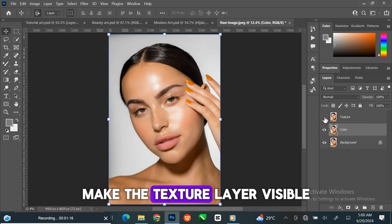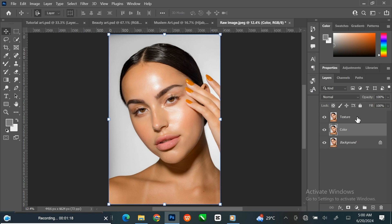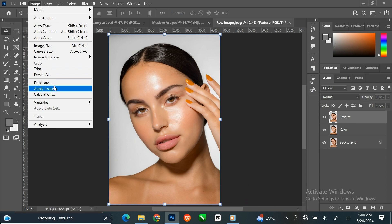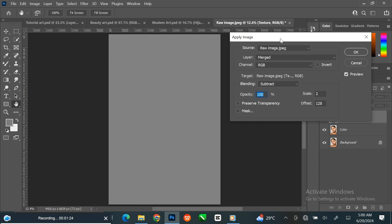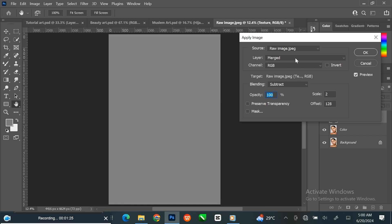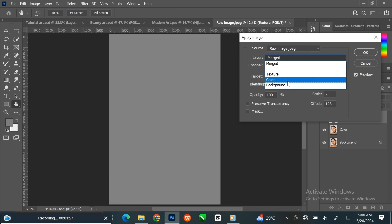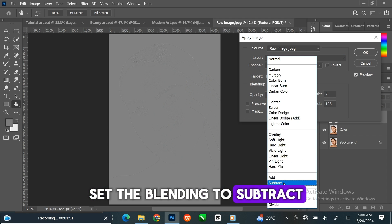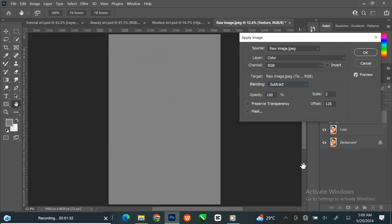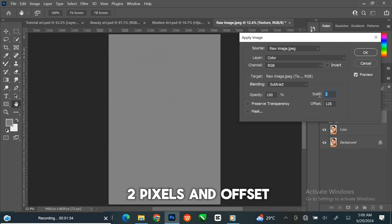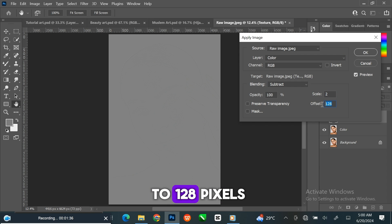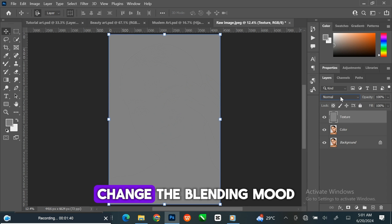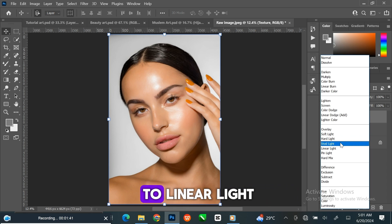Make the texture layer visible again and select the layer. Go to Image at the menu bar and click Apply Image. Select the color layer and set the blending to Subtract. Set the scale to 2 pixels and offset to 128 pixels, then click OK. Change the blending mode to Linear Light.